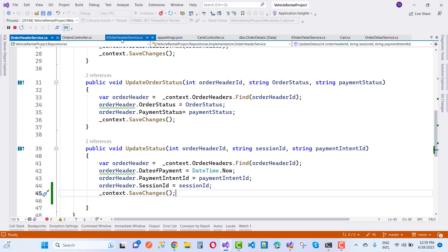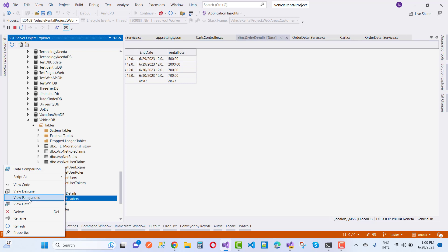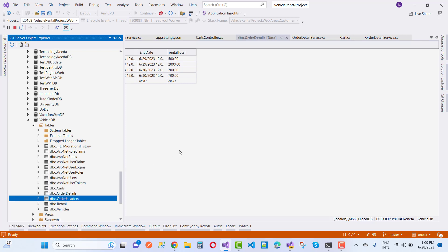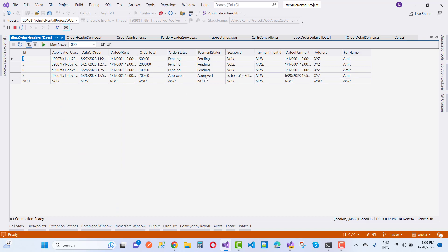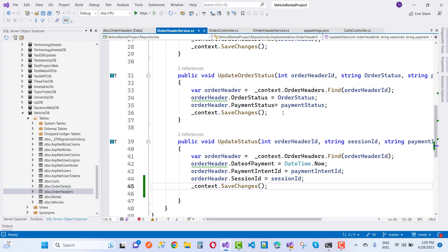Going to the order controller and checking the database: in order details we can see order ID seven is present. In the order header table, the payment status is approved and order status is approved, and the session ID is there. However, the payment intent ID is null — you can see the session ID is populated but payment ID is null.